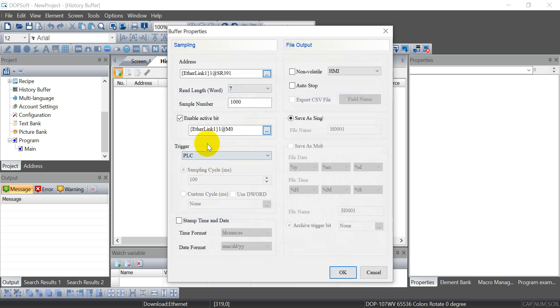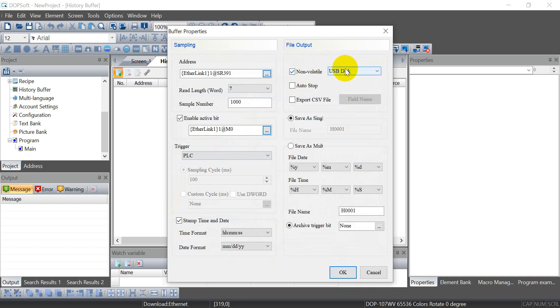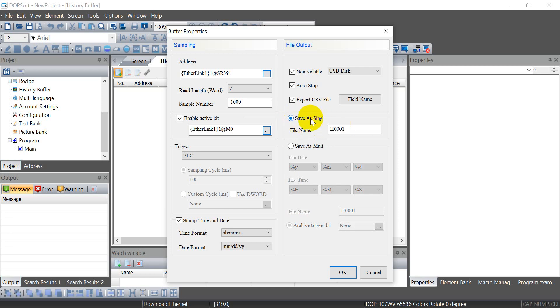First, we will show you PLC. Here we select USB auto stop, auto export. And here, remember to click again so you will show the file name.